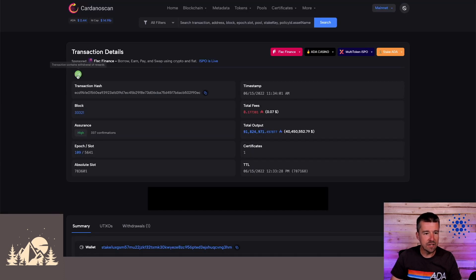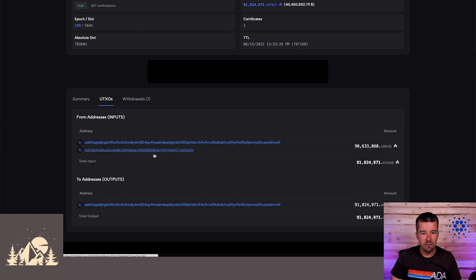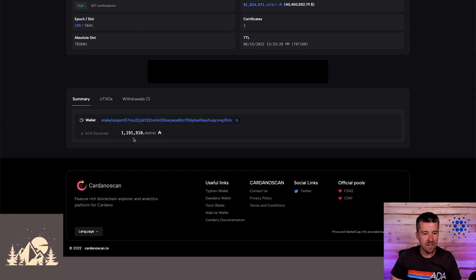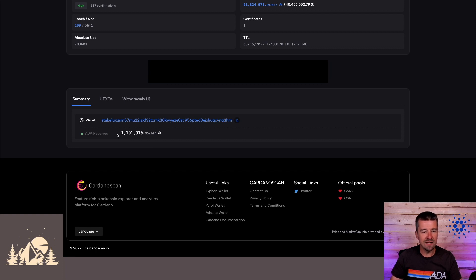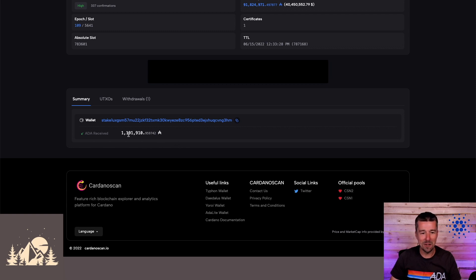Finally, we see on this transaction, this one is a withdrawal of rewards. And again, in the summary, forget all this other stuff in the UTXOs. We see here in the summary, a really easy, hey, ADA was received with nothing outbound. You just withdrew and received that much ADA as part of your rewards. Again, we're on testnet, but man, it would be nice to be able to withdraw that much rewards, right?